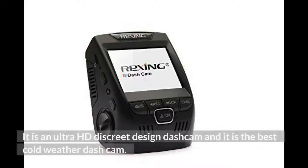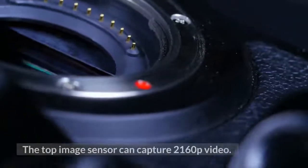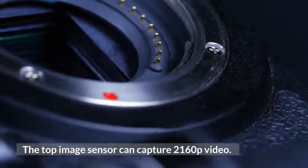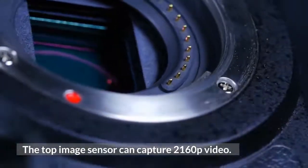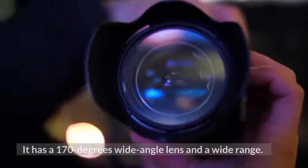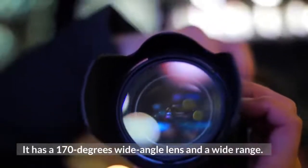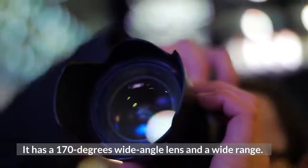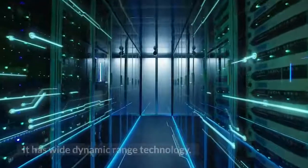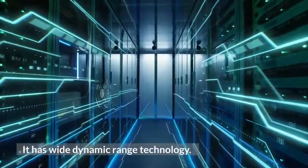It is an ultra HD discreet design dashcam and it is the best cold weather dash cam. The top image sensor can capture 2160p video. It has a 170 degree wide angle lens and a wide range. It has wide dynamic range technology.